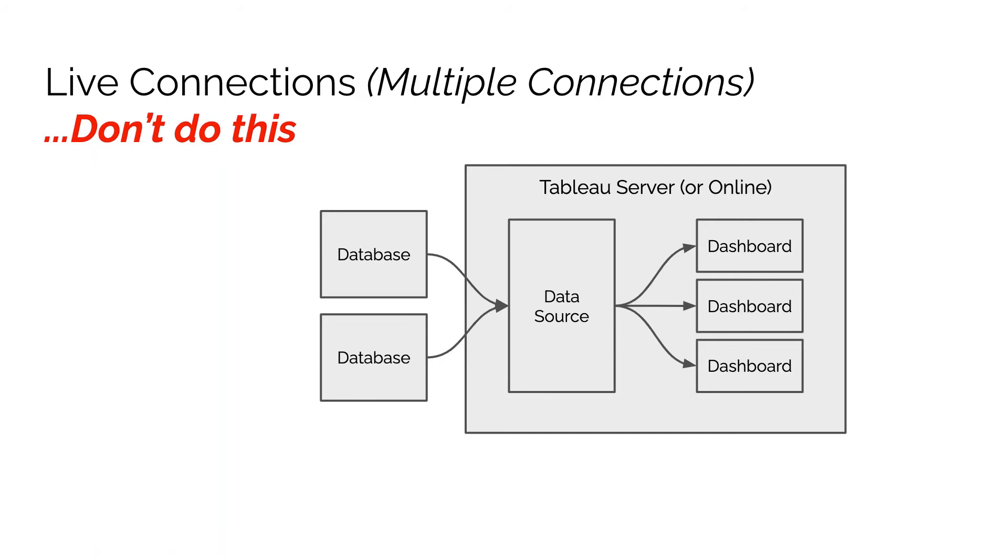Over your network, it will then do the join between those two data sources, then do the aggregation, and then pass that back to the dashboards. This is likely to be extremely slow unless you have very small datasets. We wouldn't typically recommend doing this. In fact, if you actually do try this in Tableau, it's going to throw you a warning.